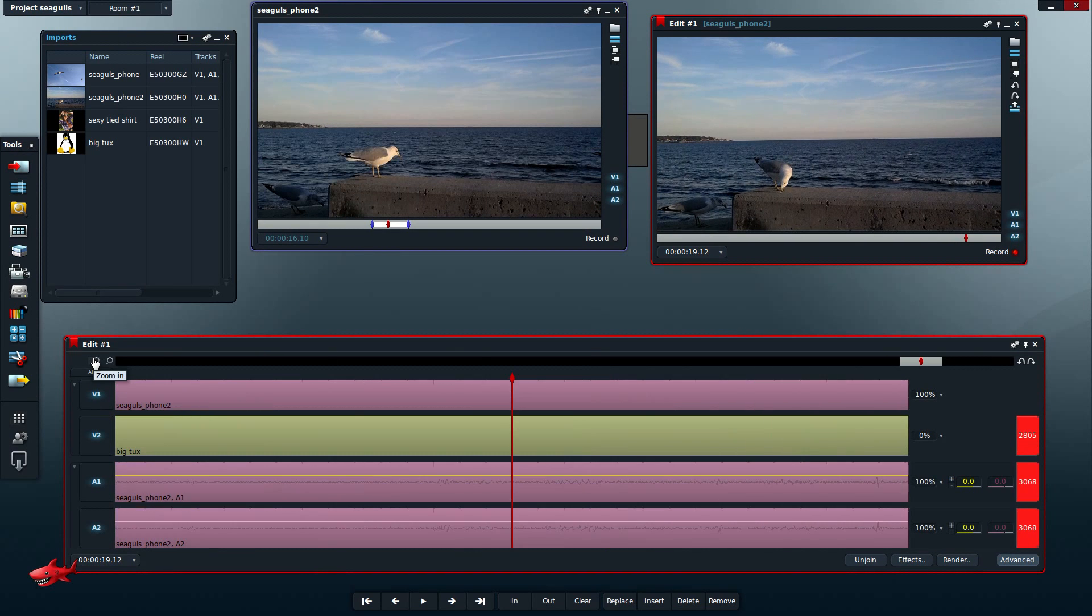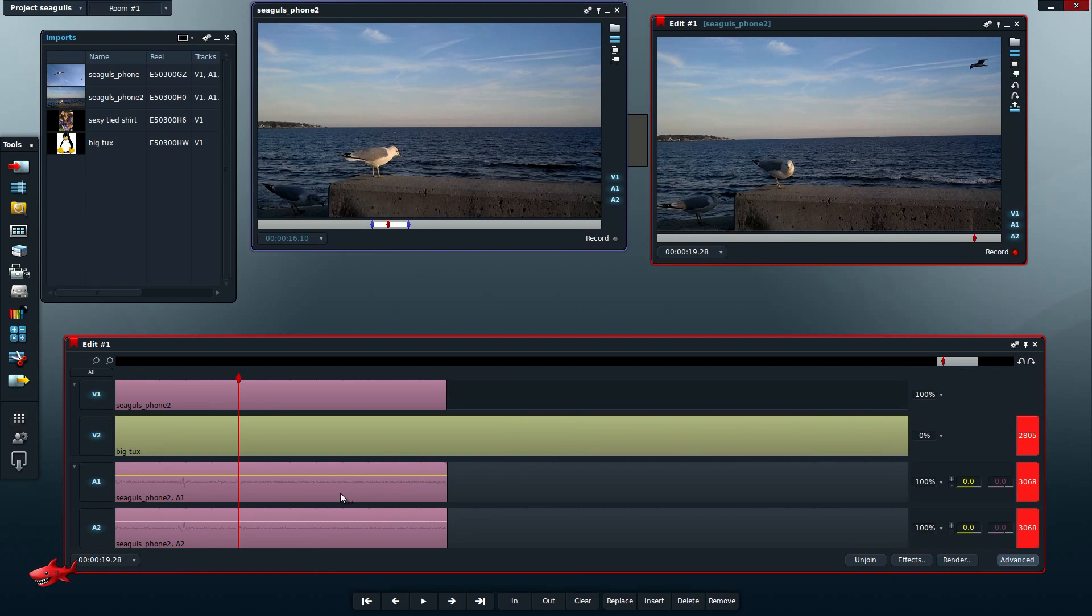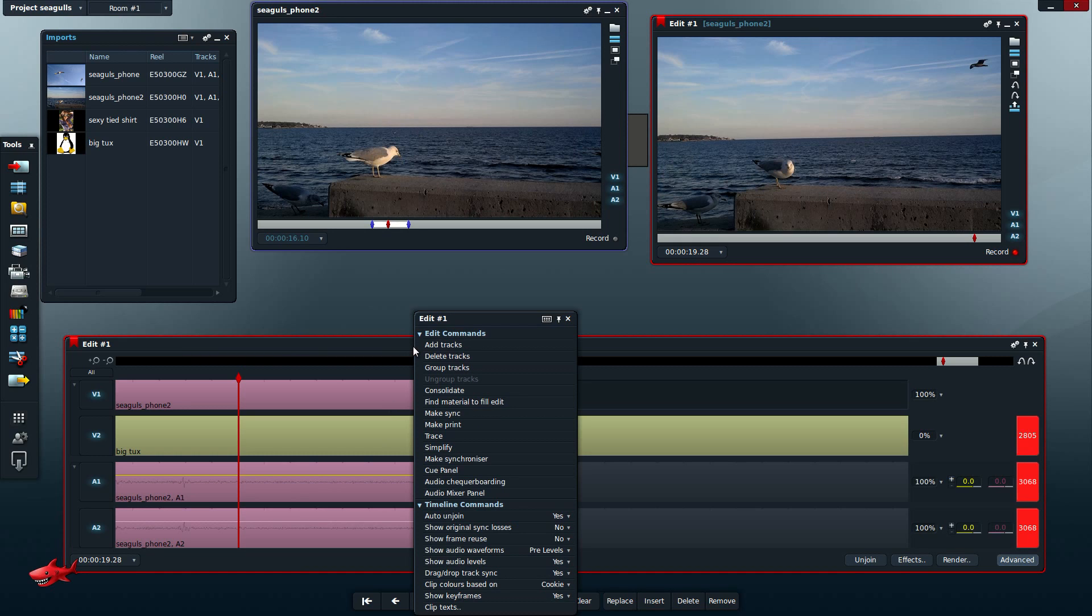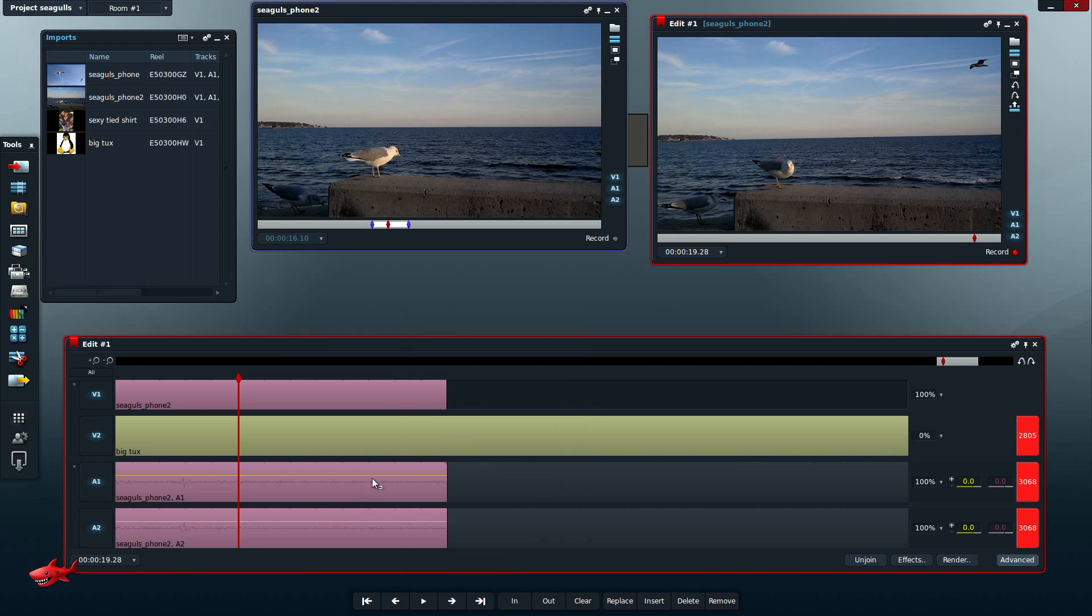Now just a few more things about Lightworks. Something I figured out is you can actually add keyframes to the audio. If you right-click on the timeline, it gives you some choices you can make, like add tracks, delete tracks. But you go down here to audio, you can click show audio waveform. You have pre-levels and post-levels. And then show audio levels, yes or no. So turn that on and you get this line which is the audio level.